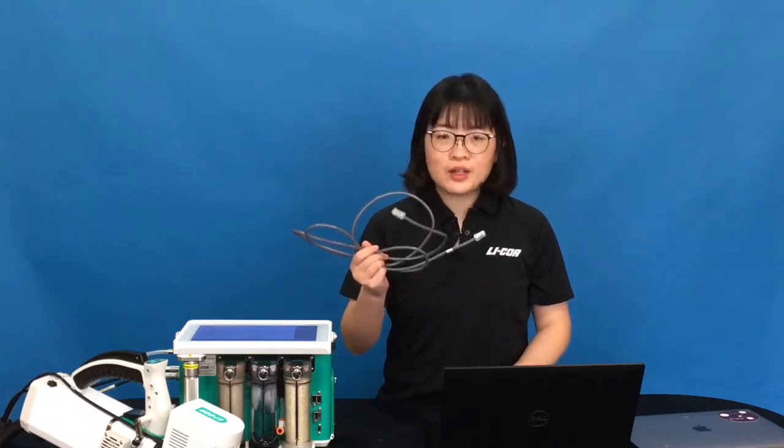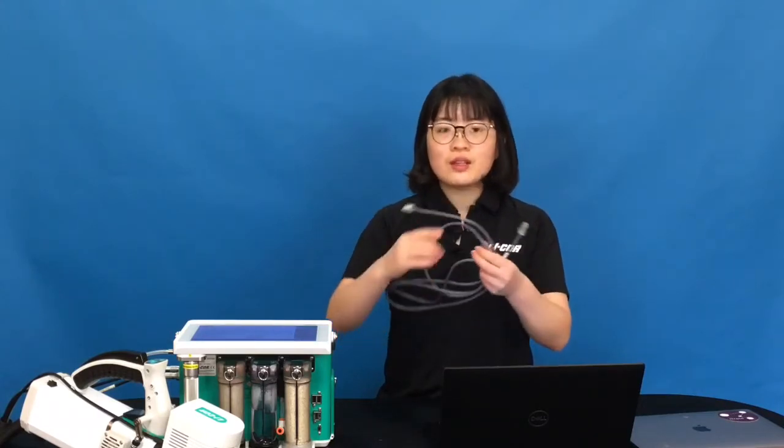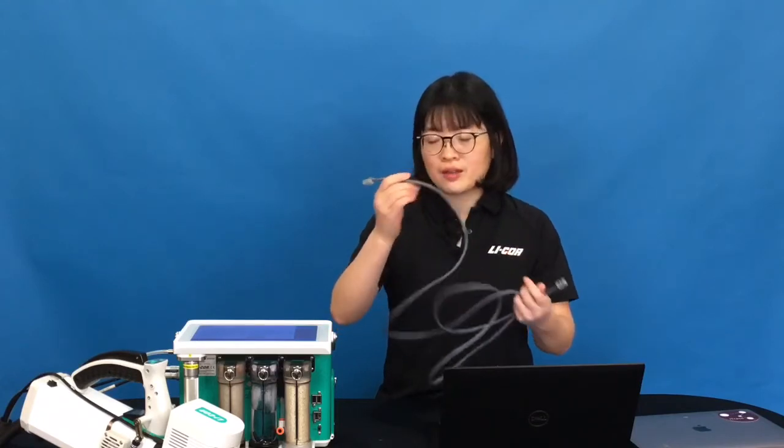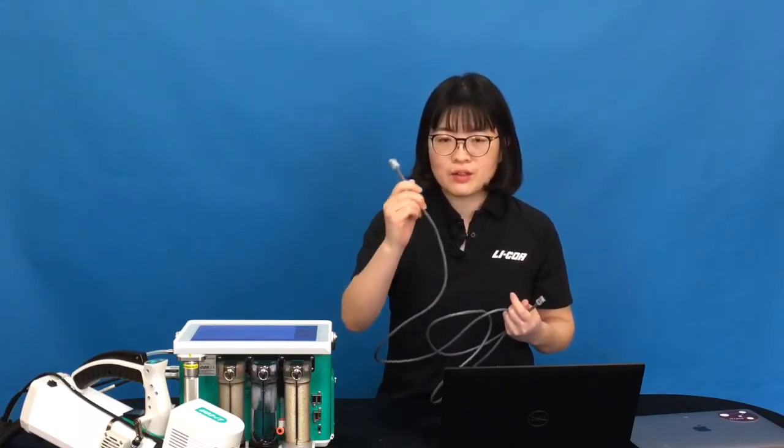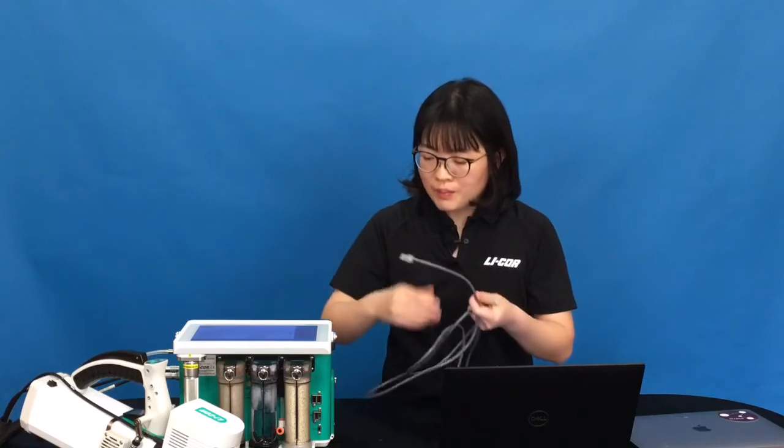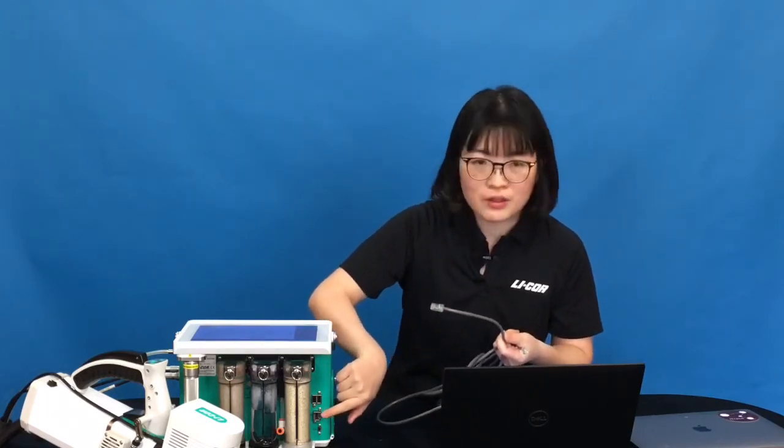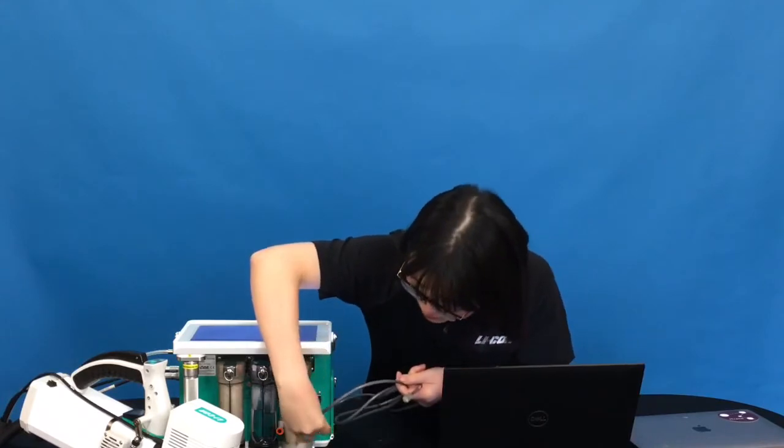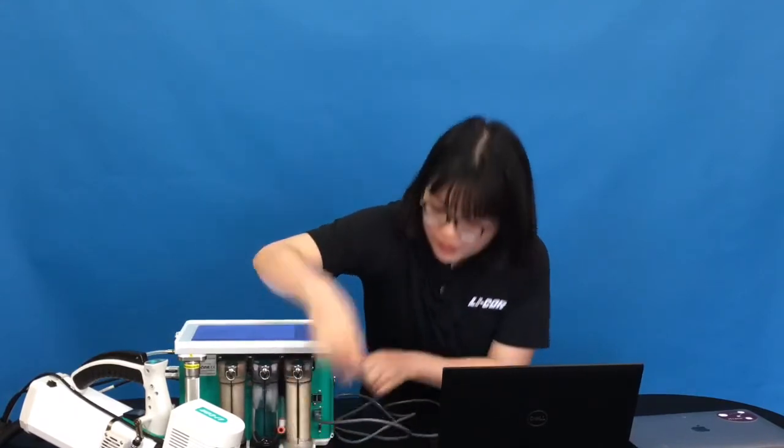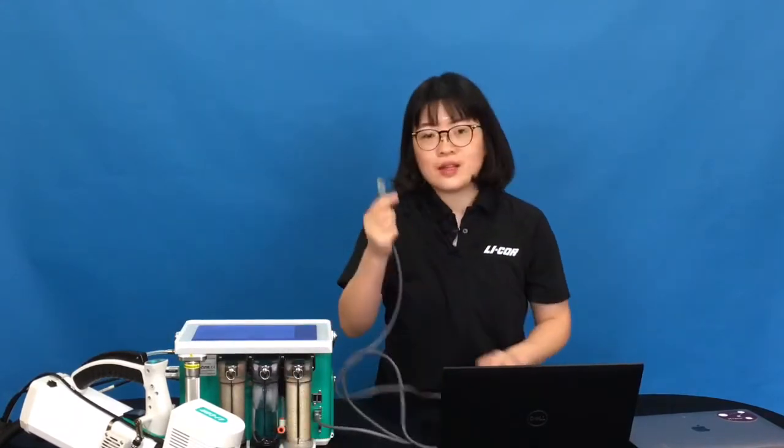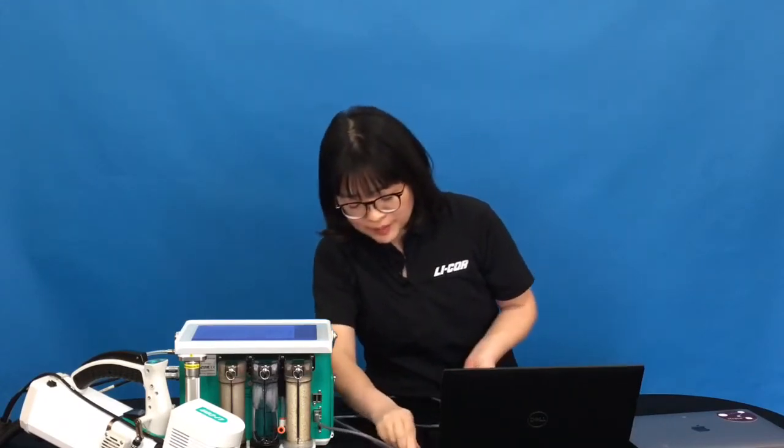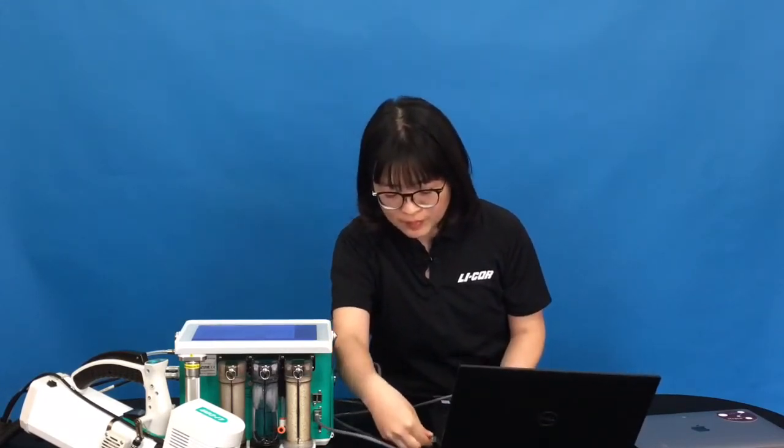Alternatively, if you don't have a USB storage device available, or if you prefer to use an Ethernet cable, you can do this as well. To use an Ethernet cable, you can just plug one end of the cable to the Ethernet port on the back of the console, and plug the other end to your computer. This is the method we call direct connection.